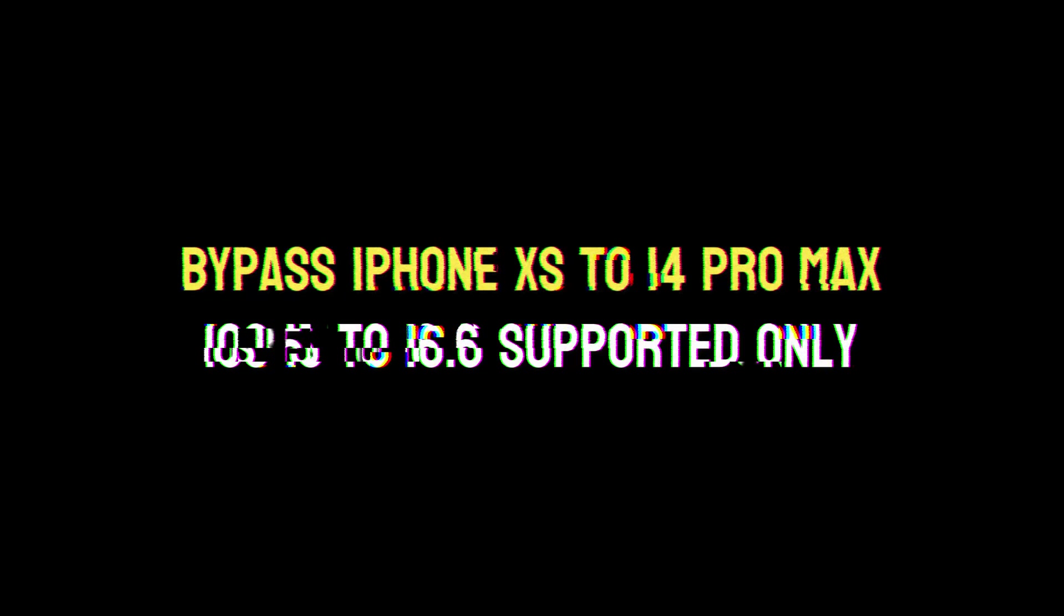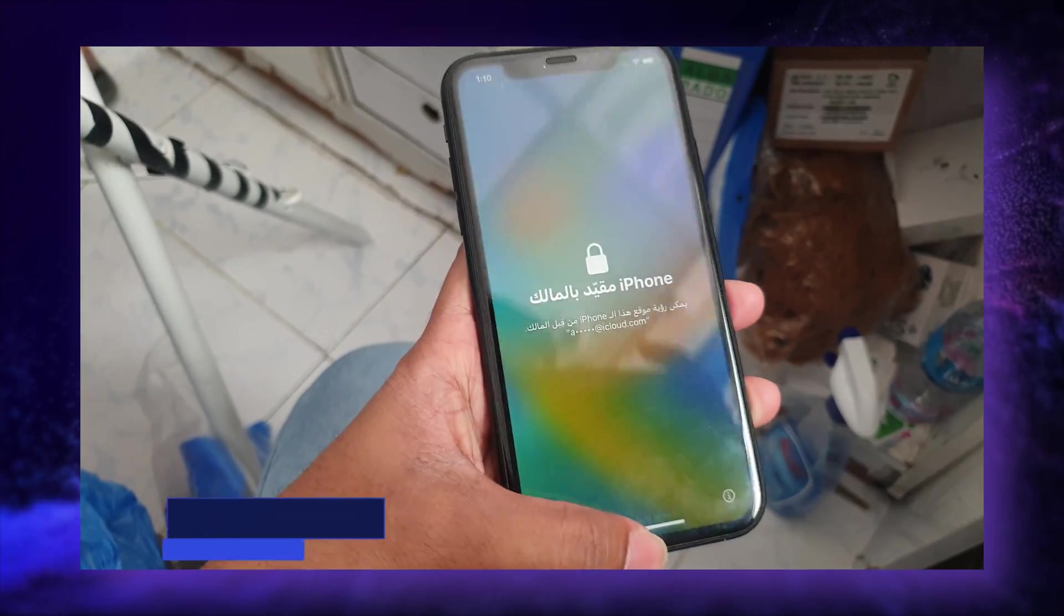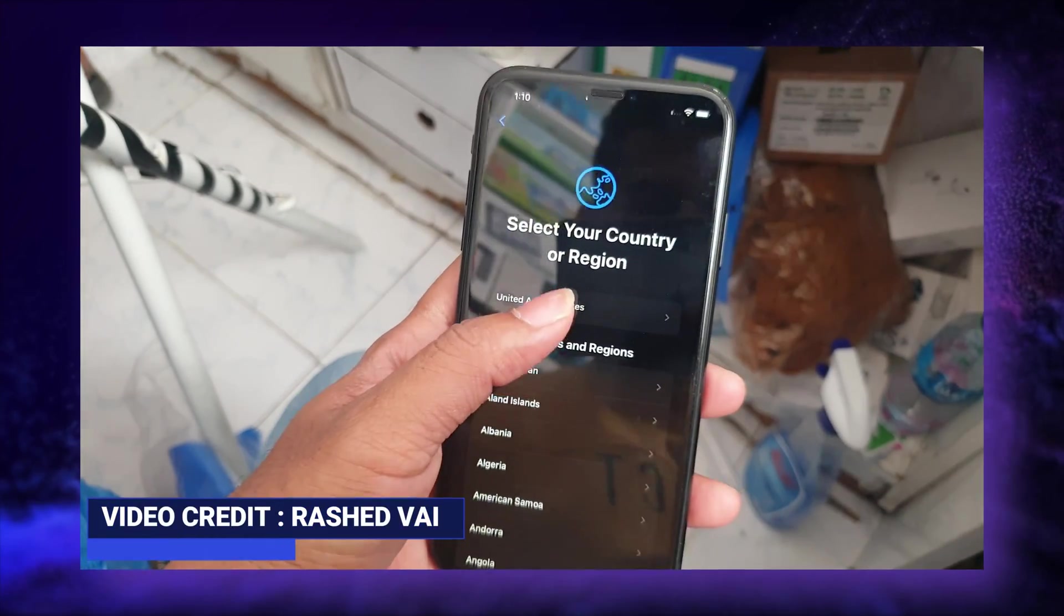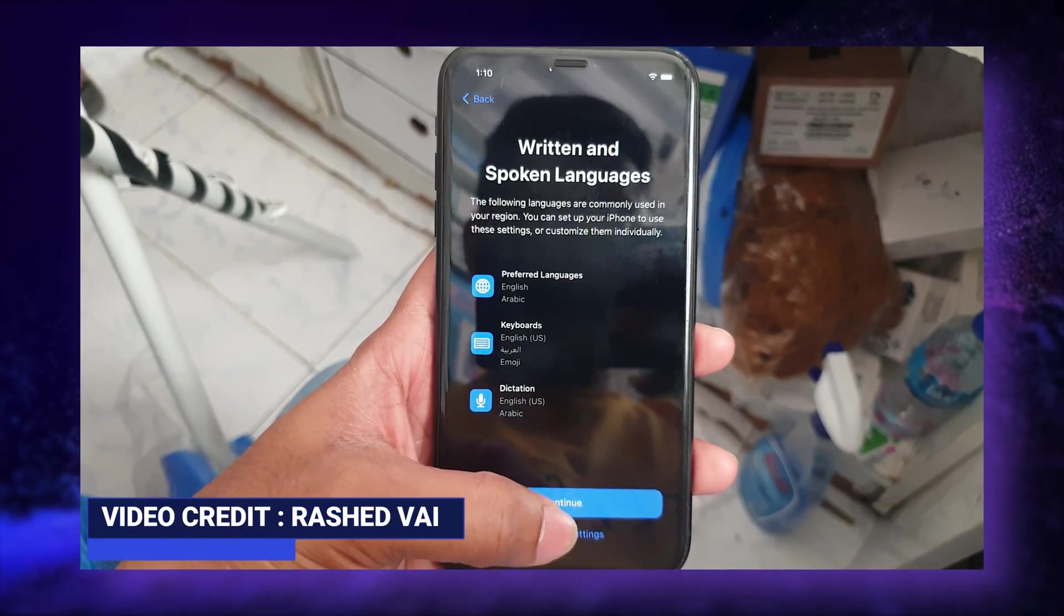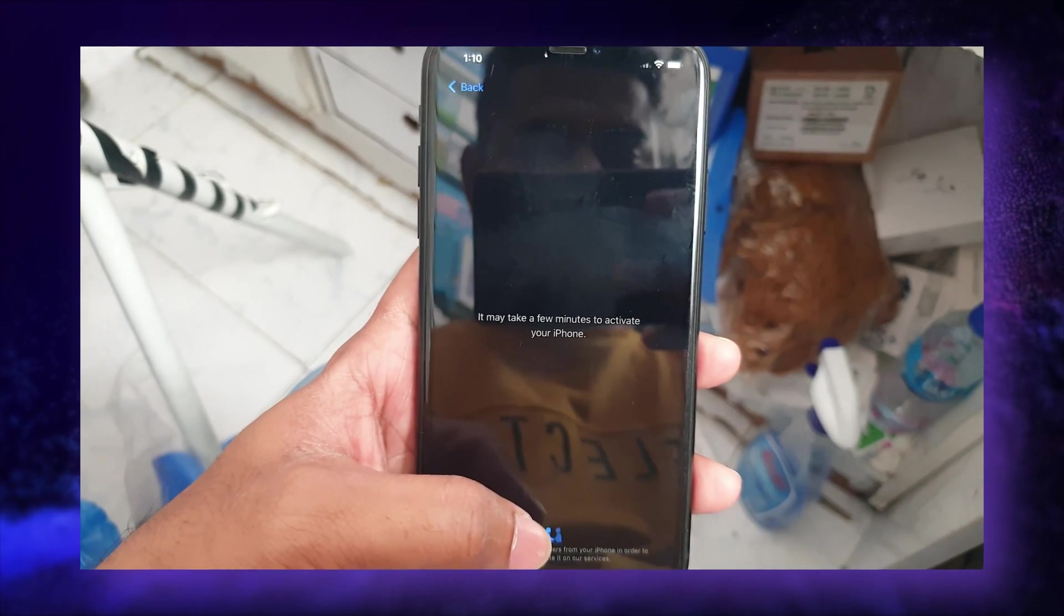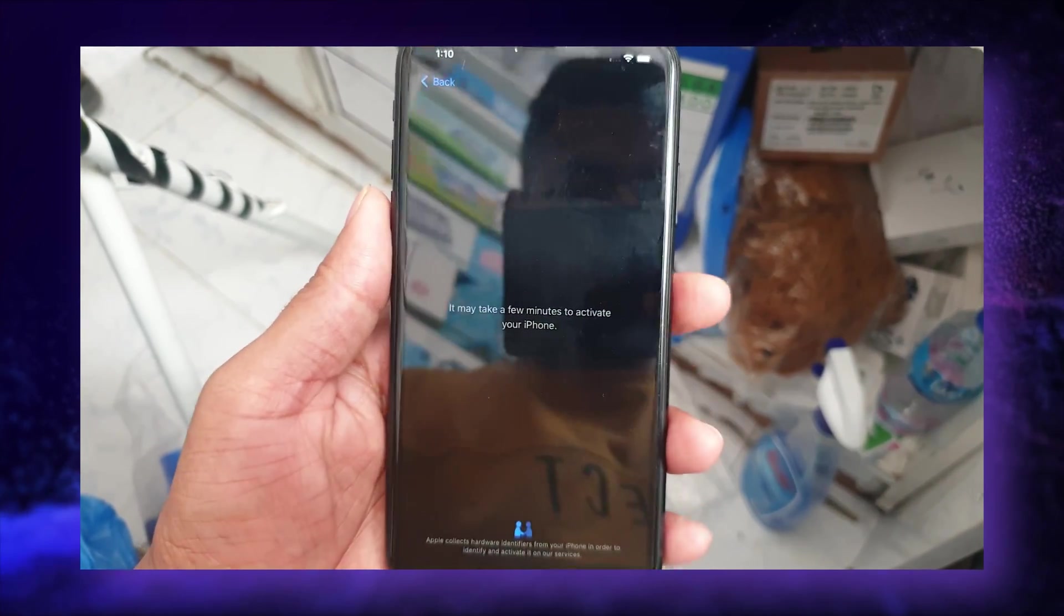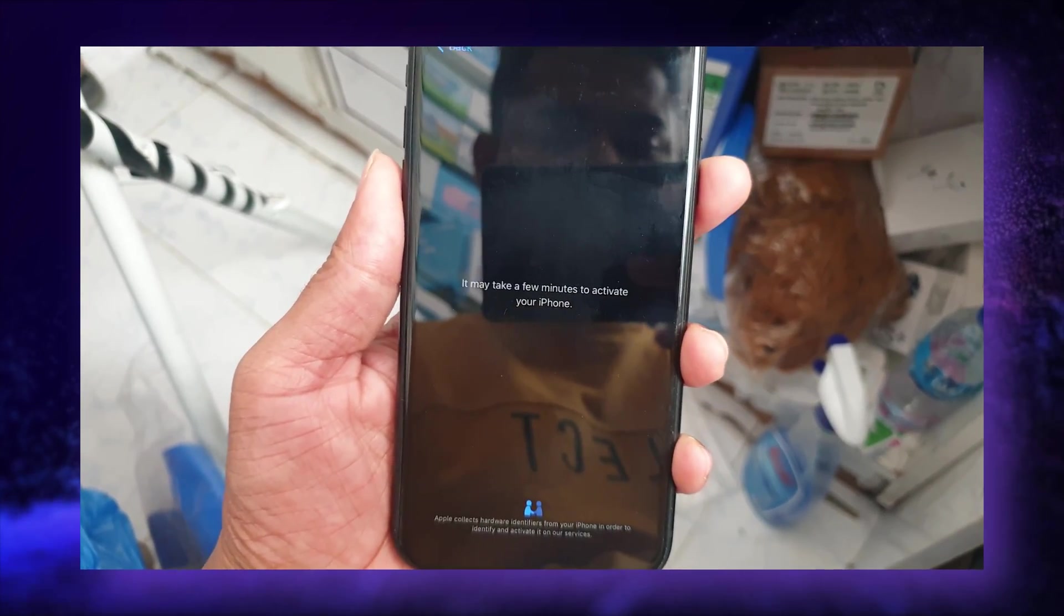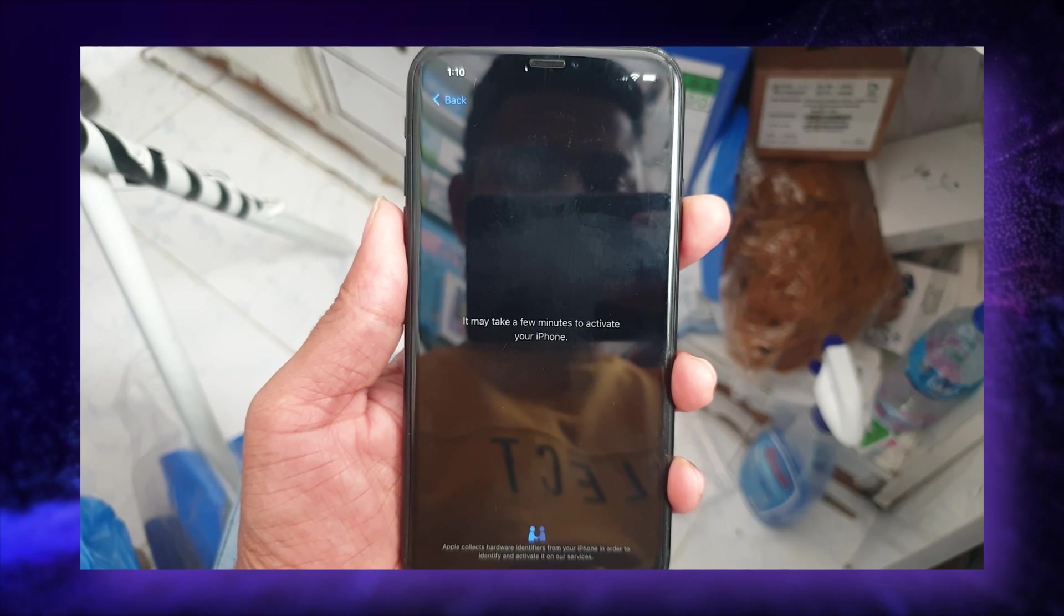Hi, I'm Nahid and today we're going to see how you can bypass iPhone XS to 14 Pro Max. It's only supported iOS 15 to 16.6.1. This is iPhone XS and now we're going to see how we can bypass it.